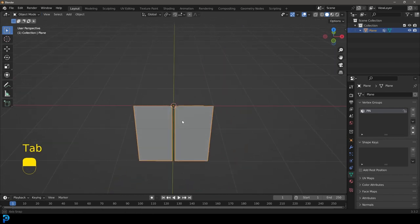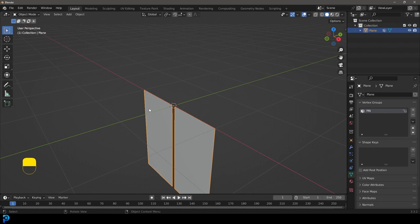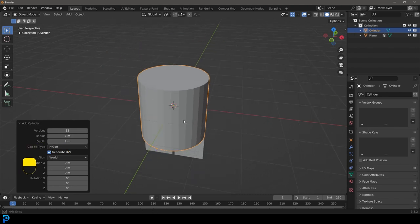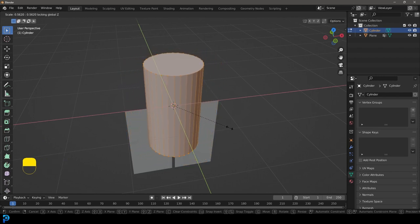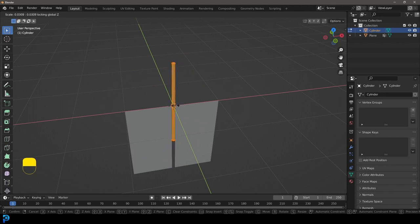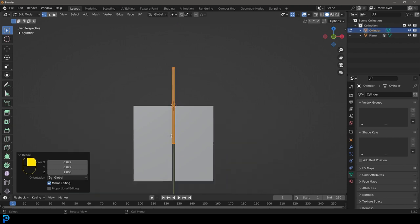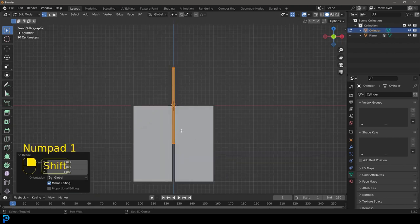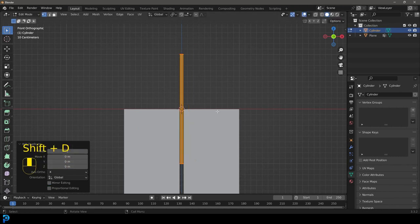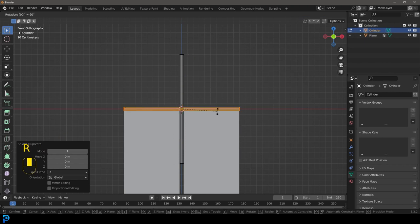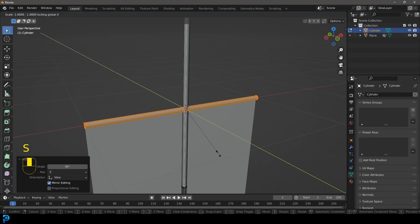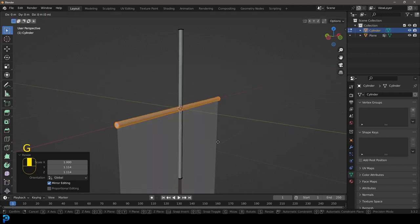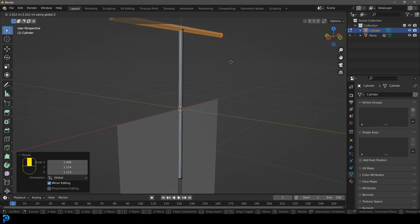Now we're going to build our structure for the weave. Go Shift+A under mesh options and add in a cylinder. It's a big cylinder, so tab into edit mode and go S, Shift+Z with everything active to scale it in. Then go Shift+D to duplicate, right-click to let go, and go R, 90 in the front orthographic view and press Enter. Then go S, Shift+X and scale it out so it's bigger than that pole, then go G Z and move it up to the very top.